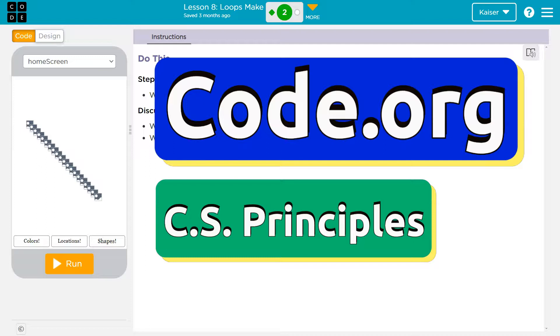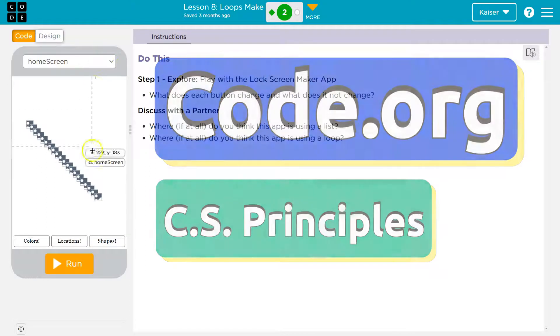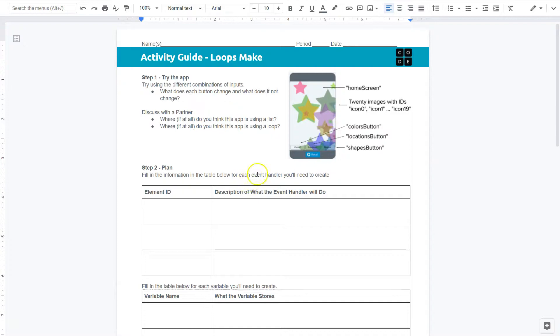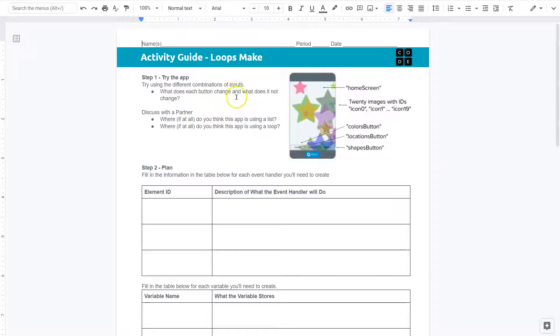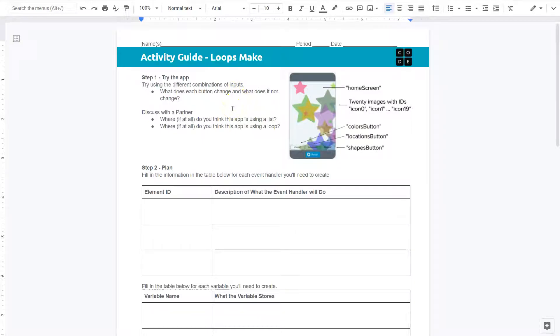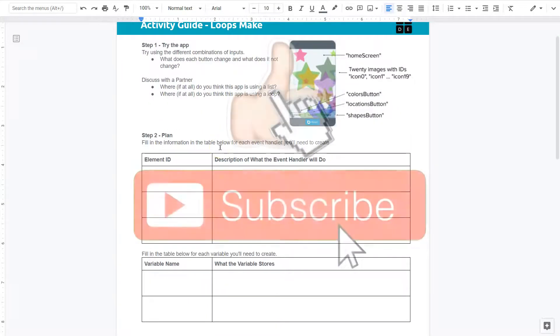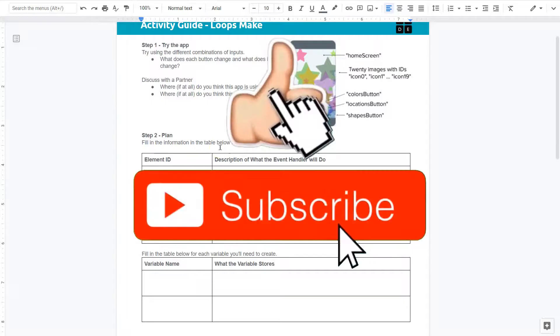This is code.org and we're about to make an awesome image looping app. To do that, we really want to make good use of this activity guide. So let's start walking through it and brainstorm how you can complete it to make sure you have a solid plan going forward.